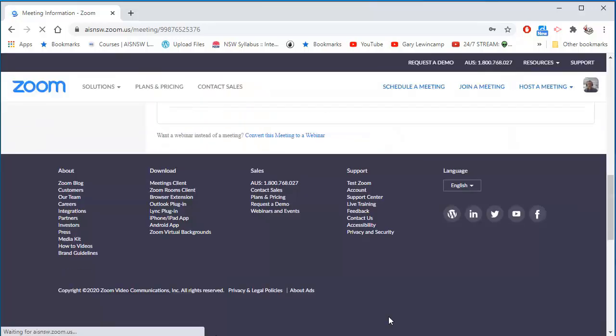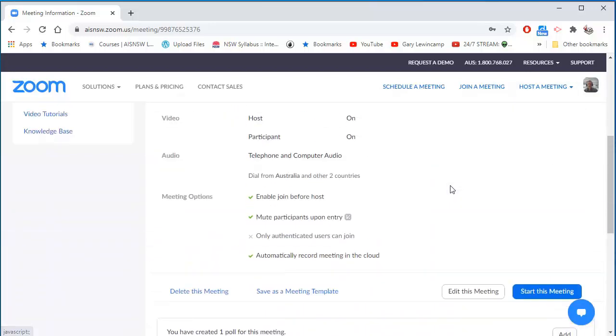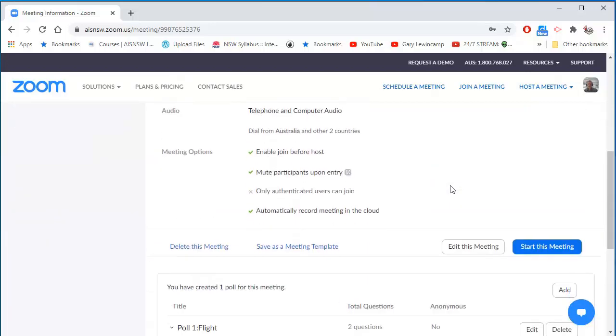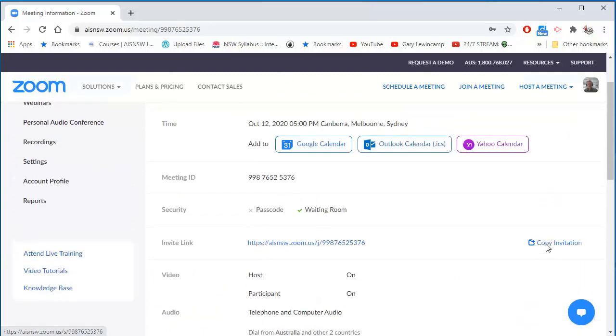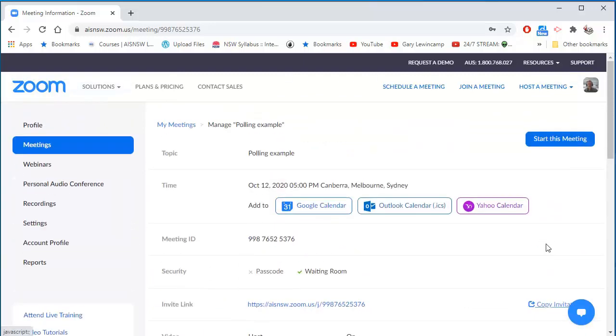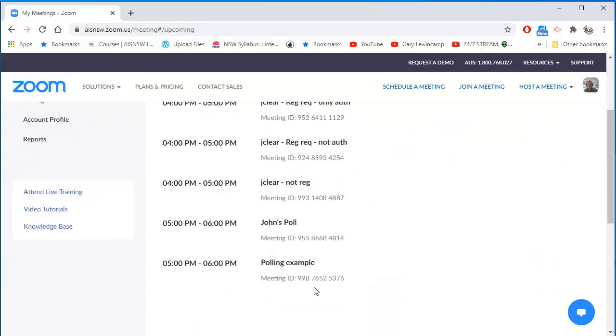So now, I'll start the meeting. I can start the meeting here in this window or if I go back to my meetings you can see here there's that polling example and I can start it here.